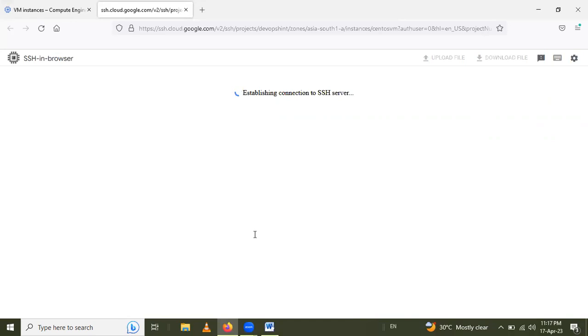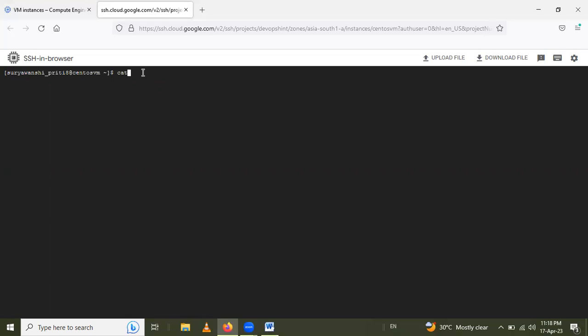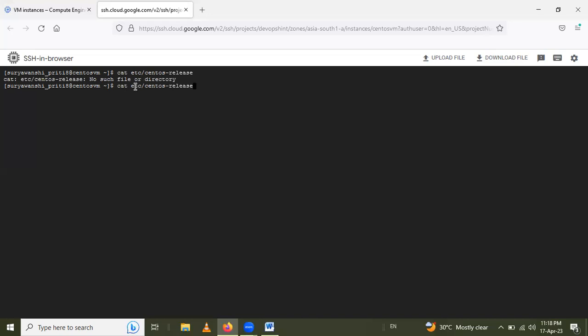Just wait here. Now it's connected. Then I have to check the version of the CentOS. For that we will use command: cat /etc/centos-release. There's a slash missing. Now it's okay. See, CentOS Stream release. It means our version is CentOS Stream 8.